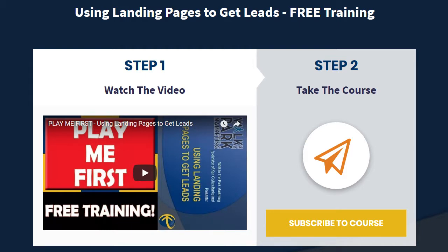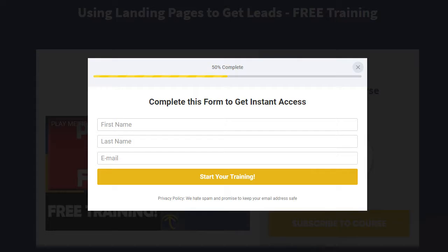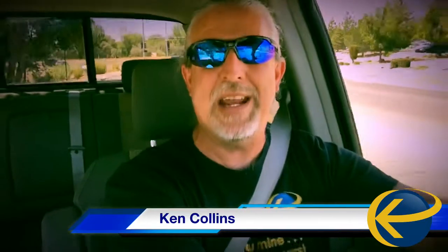There's a step one which says watch the video. There's step two which says take the course. The button to subscribe to the course — clicking that button will open up a form. You just need your name and email, and the button on that form to submit your name and email says 'Take the Course.' Doing that, you get sent to a thank-you page and get immediate access to the course.